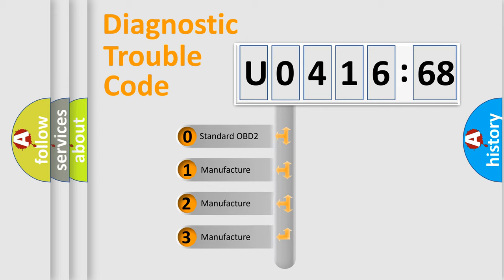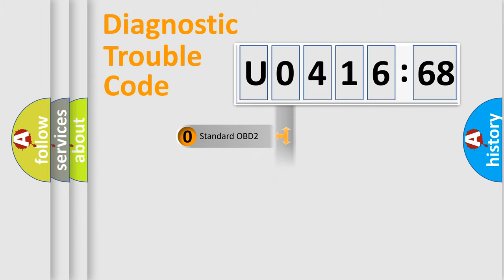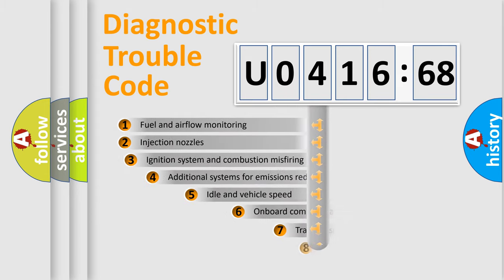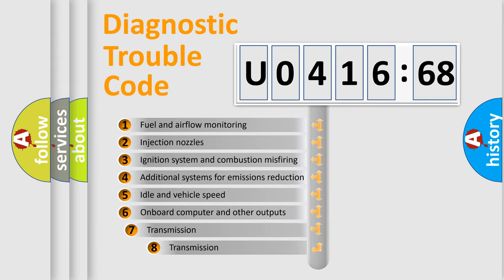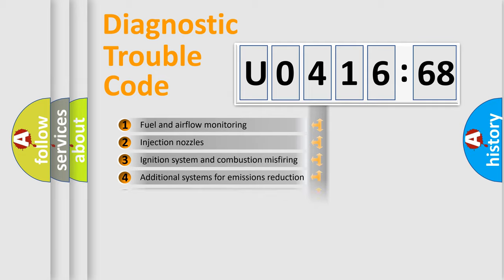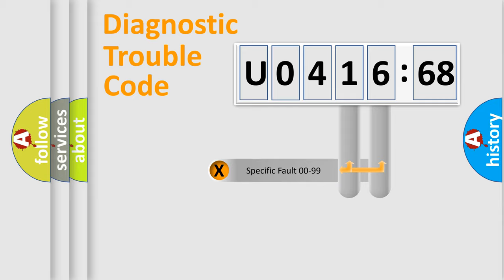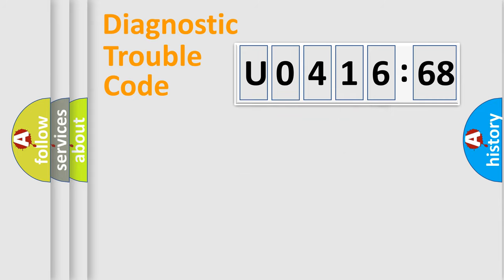If the second character is expressed as zero, it is a standardized error. In the case of numbers 1, 2, 3, it is a manufacturer-specific error. The third character specifies a subset of errors. The distribution shown is valid only for the standardized DTC code. Only the last two characters define the specific fault of the group.